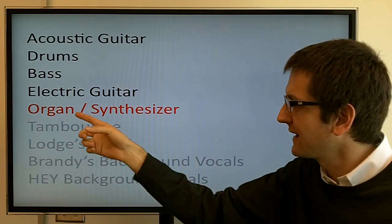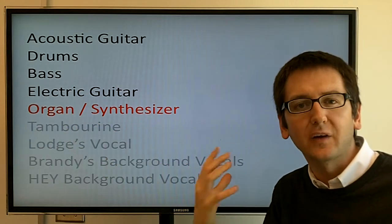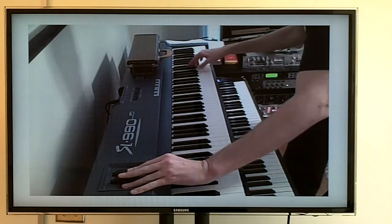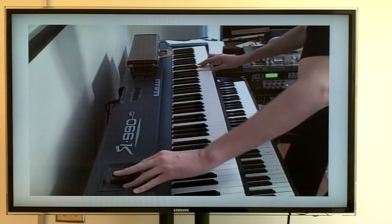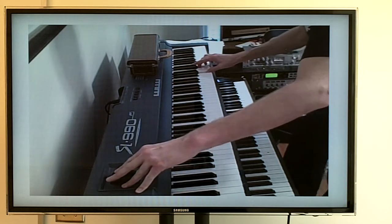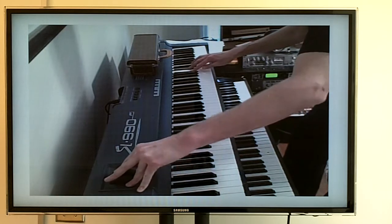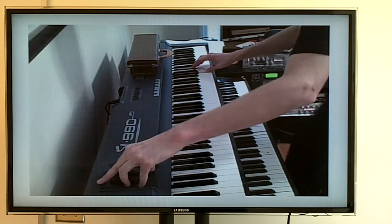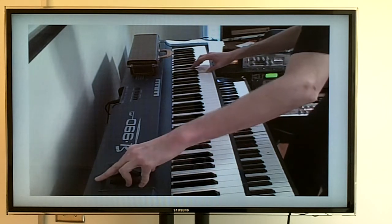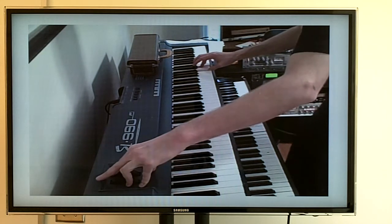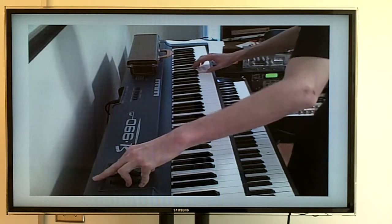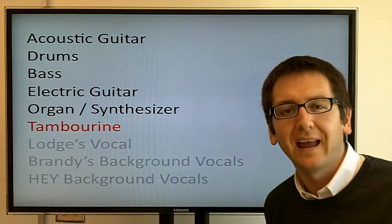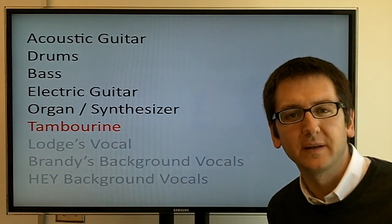We can start adding some extras. Now we add an organ or synthesizer to the chorus to help accentuate the chorus. And we can add a tambourine part to help accentuate some of the drum hits.